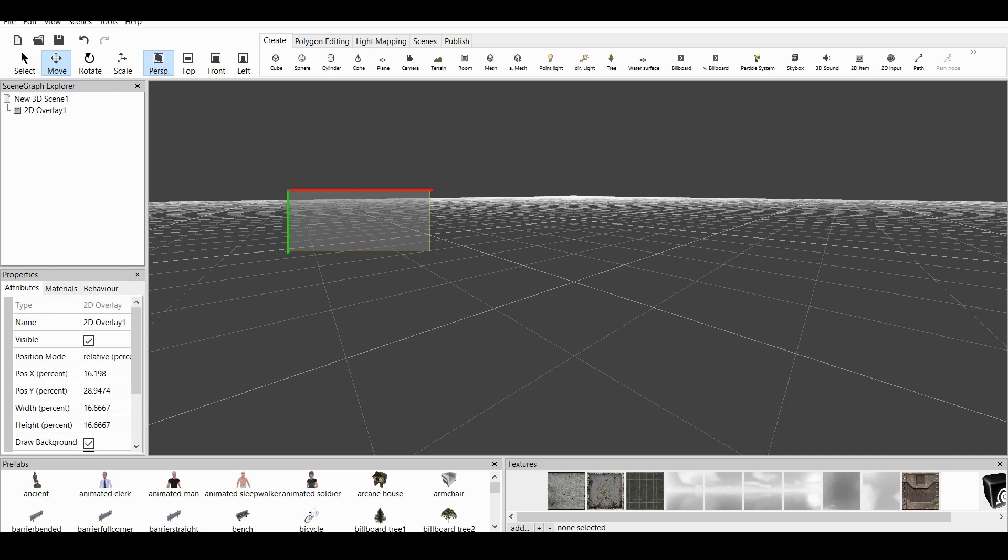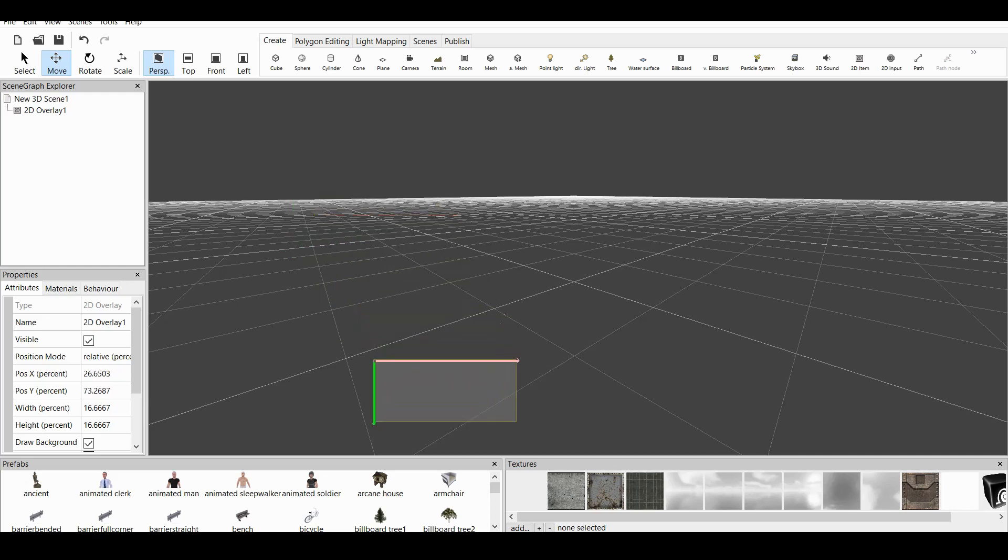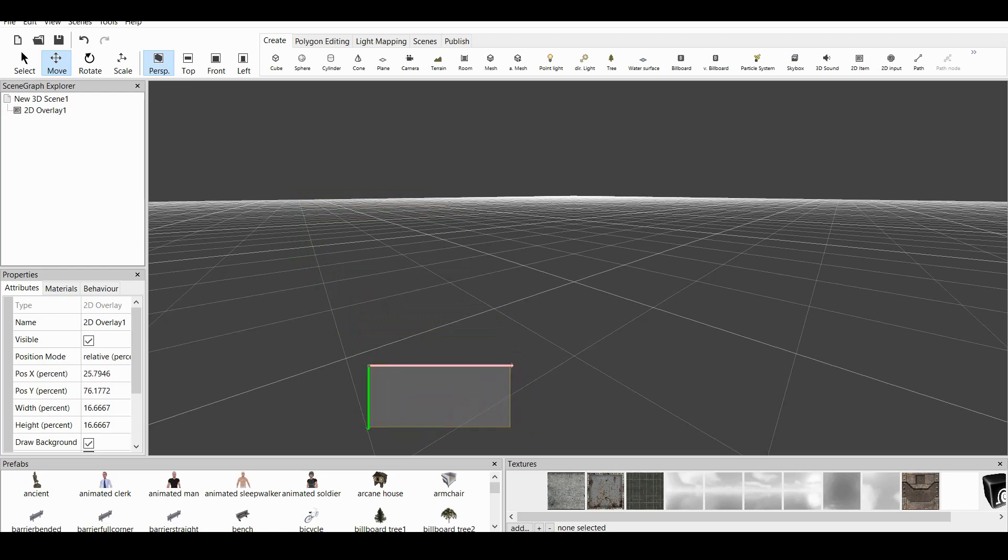But now I don't want this to be a button. Rather, I want this to be text.